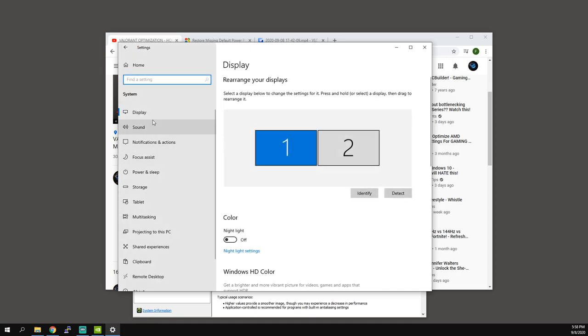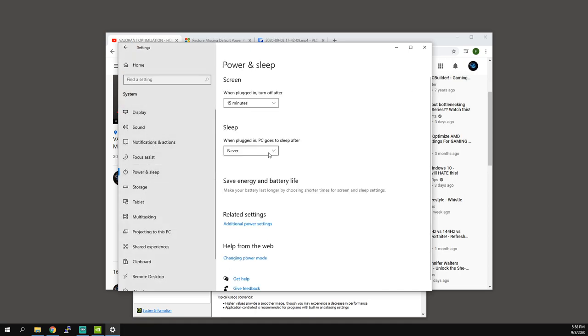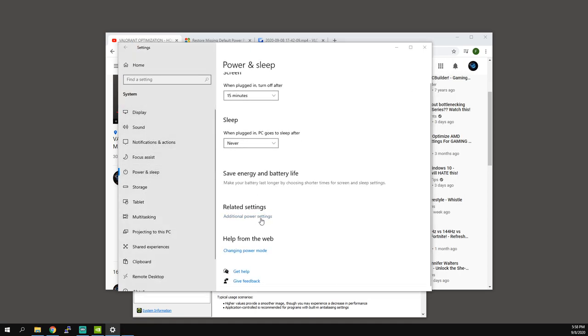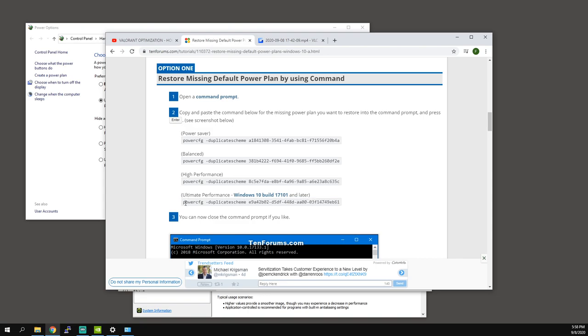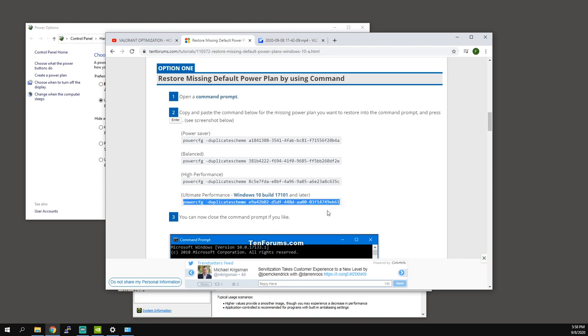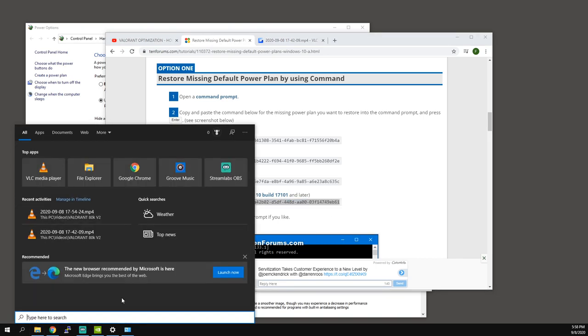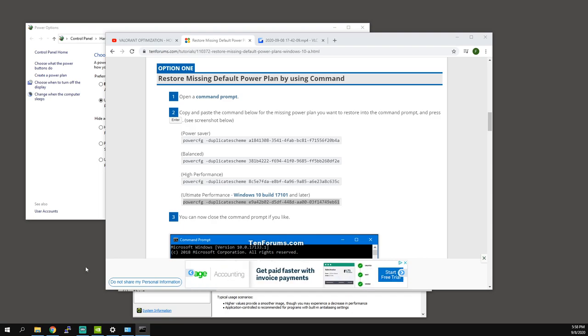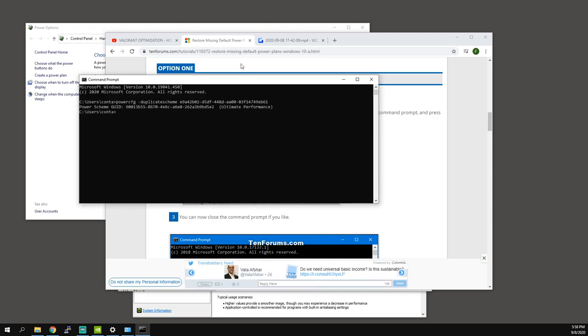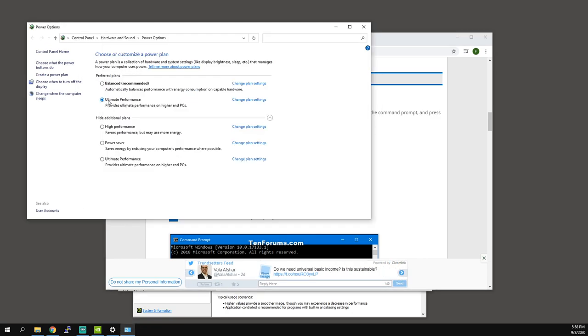So the next thing you want to do is go to power and sleep, go to additional power settings, set it to ultimate performance. If you don't have that option enabled, you can use this command in the description below. Just type in CMD, control V, enter, and then when you restart you should have ultimate performance.